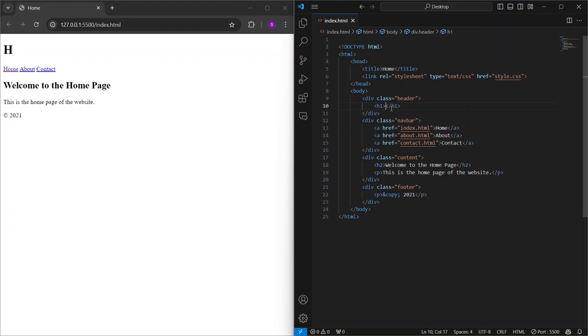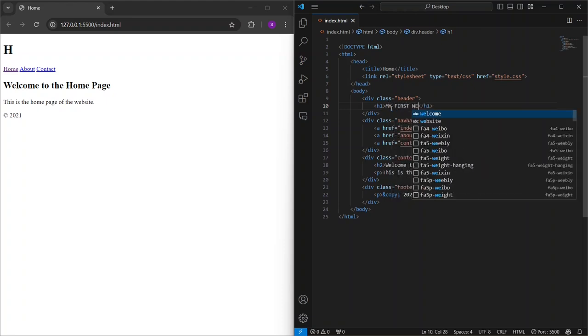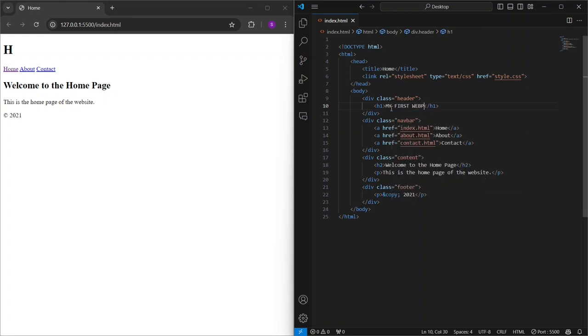On the left side, you can see the Live Server output in the browser, and on the right side, I'm changing the code. Super convenient, right?